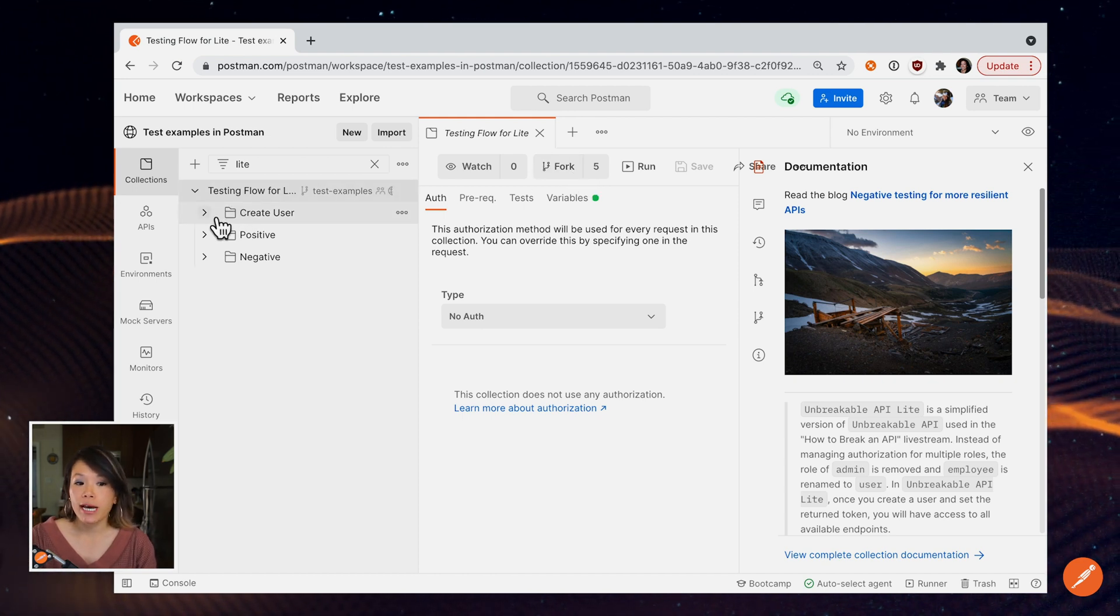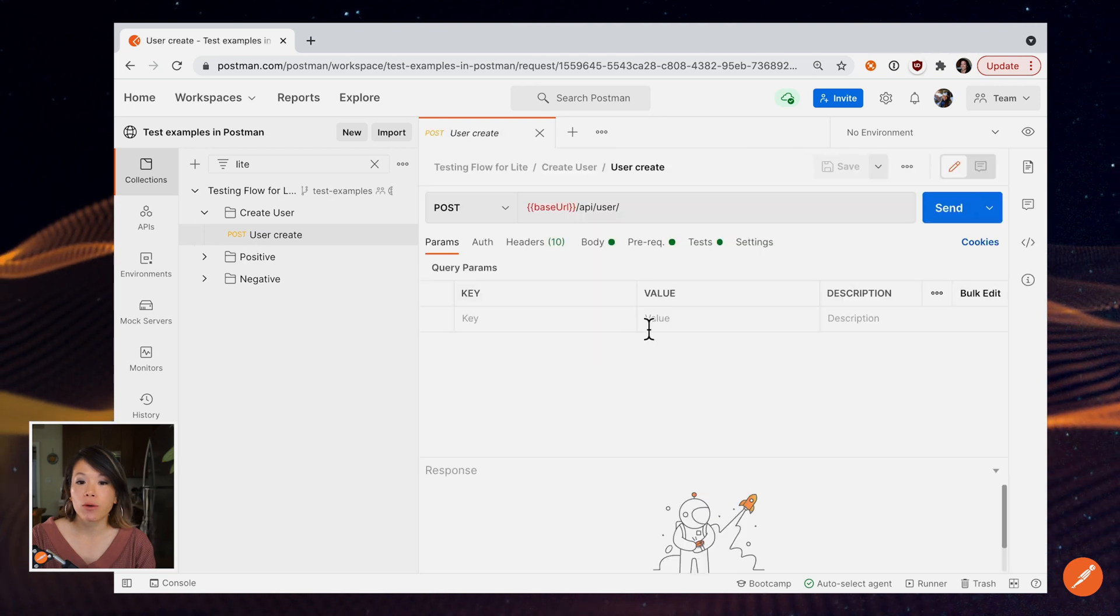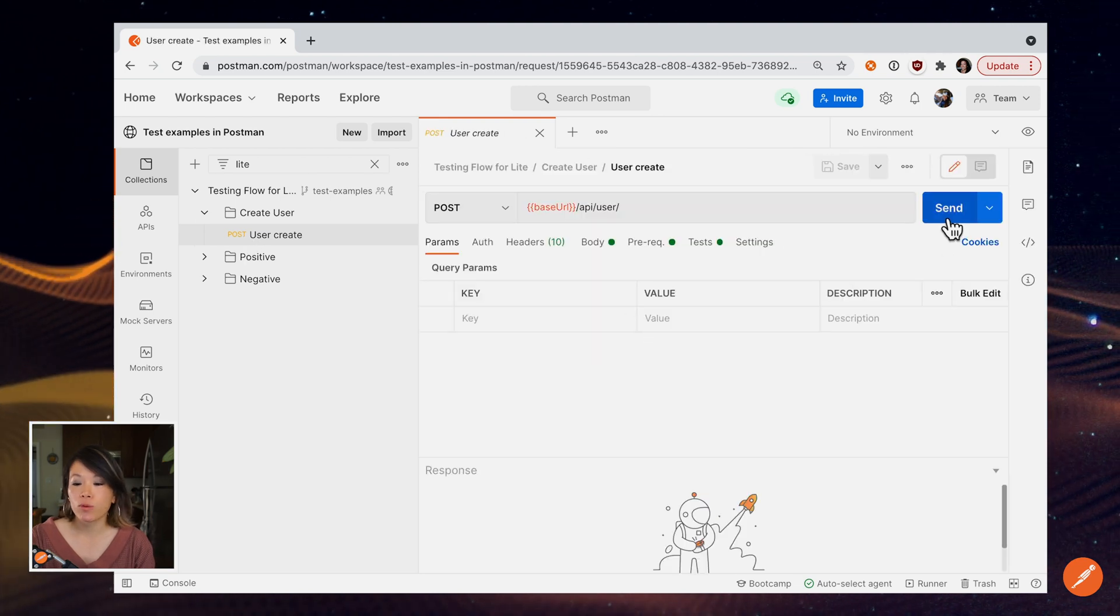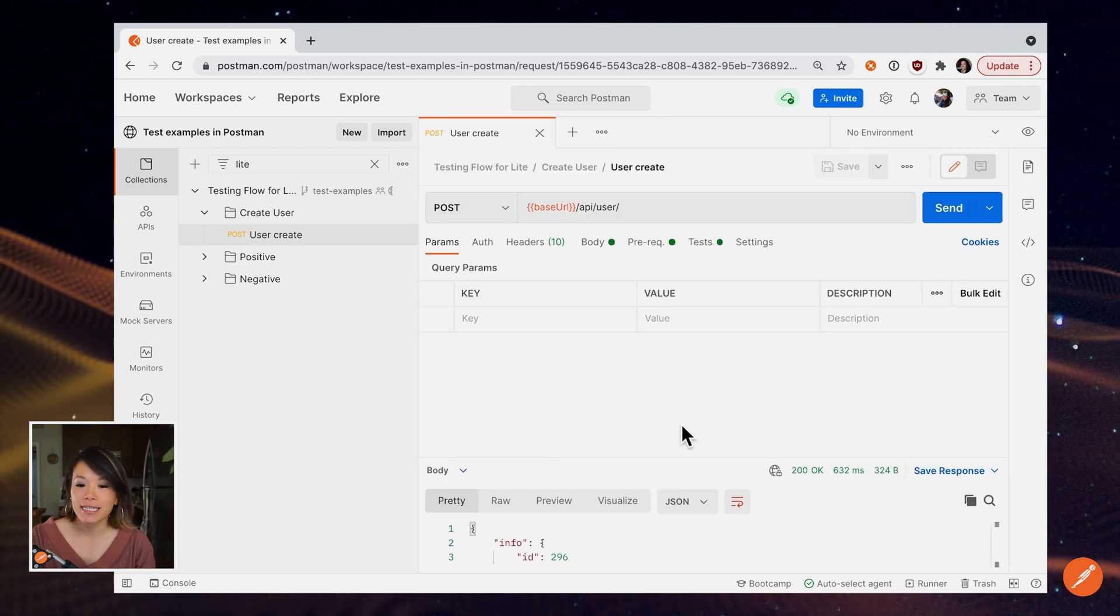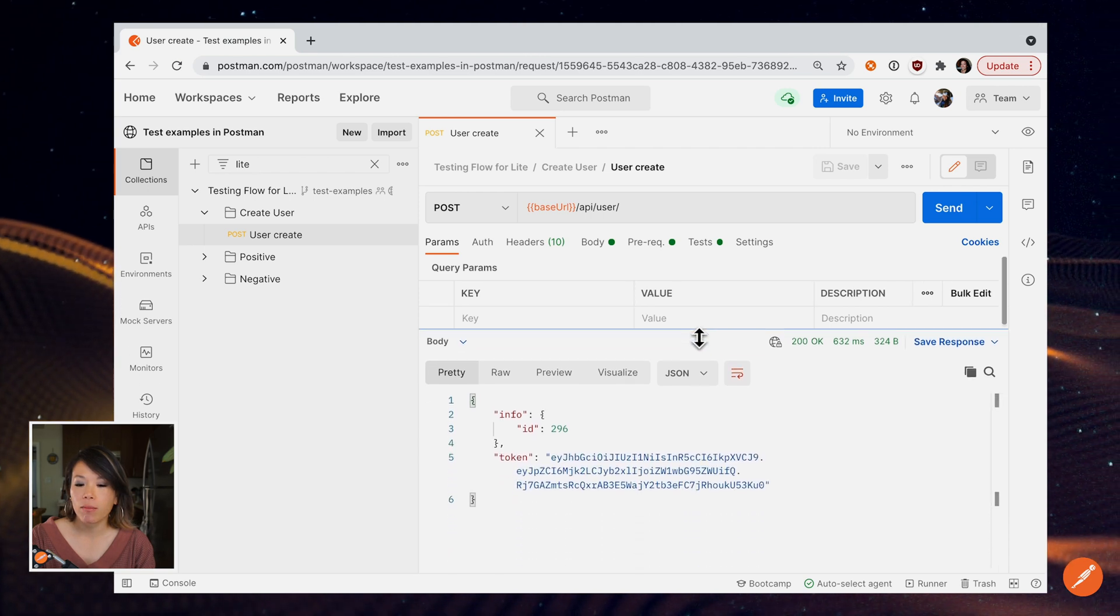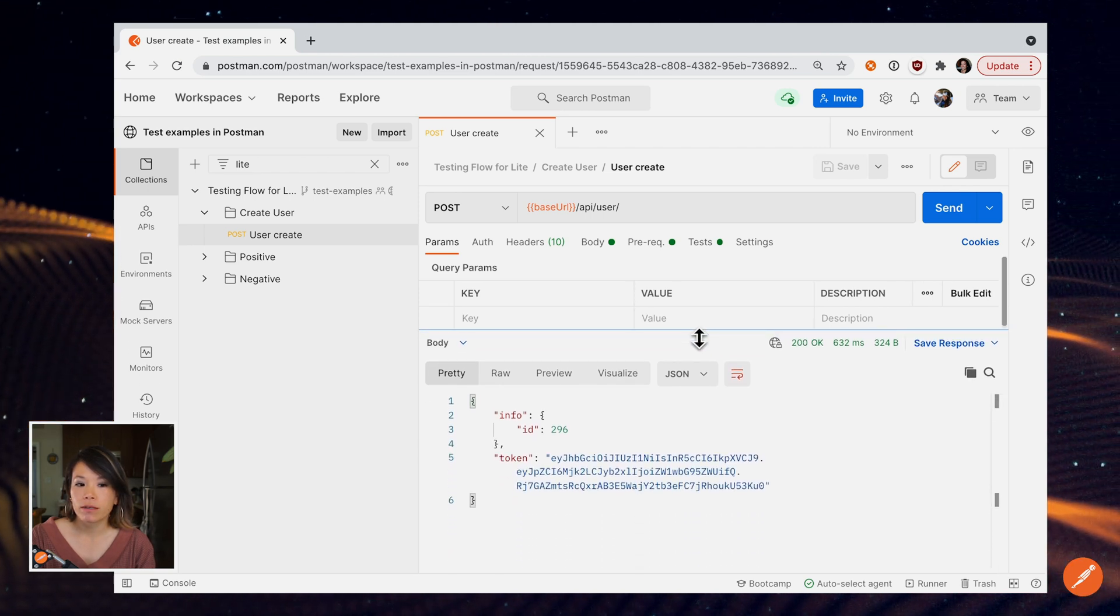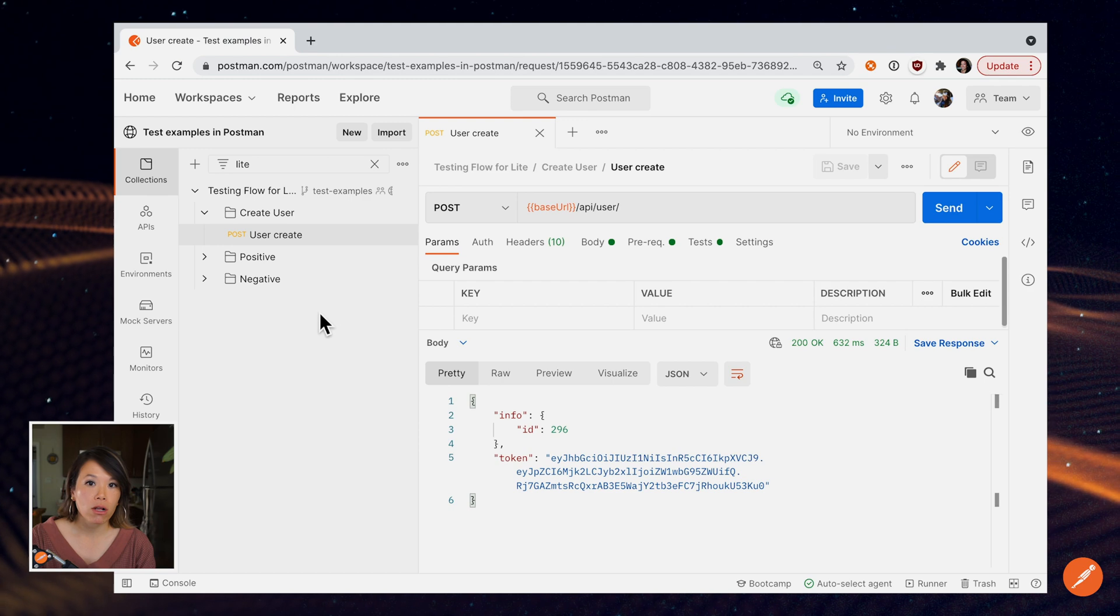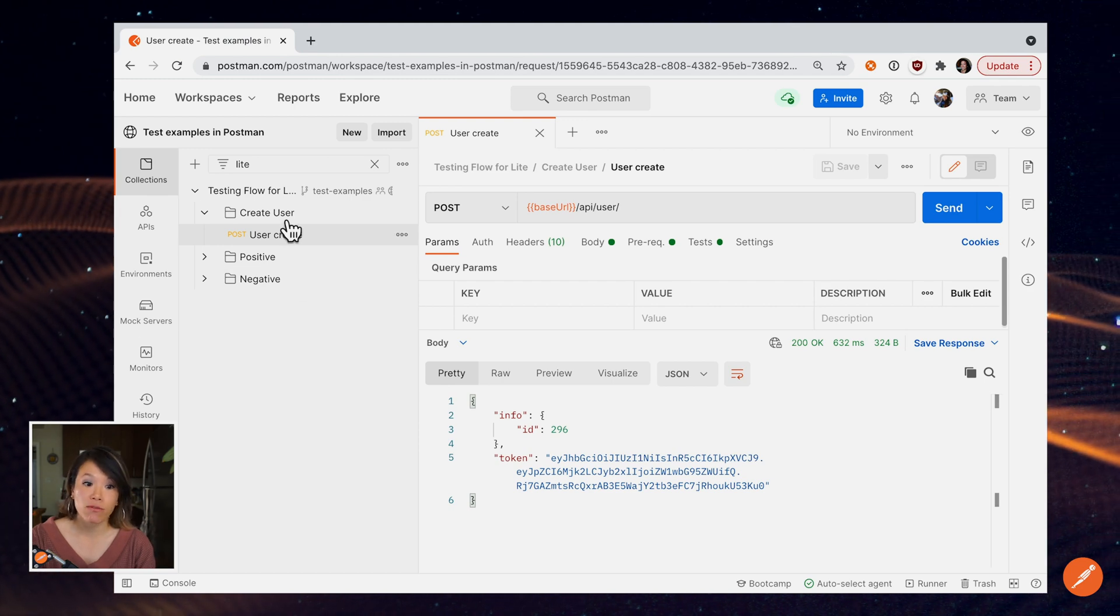So normally I would open up my collection, load up a call, and then maybe tweak some parameters, hit send, and see what I get back on the bottom here.